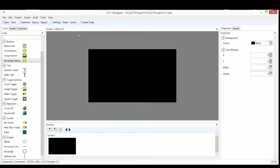In this video, I'm going to give an overview of how to use the tools available in GTT Designer and describe some of the characteristics they share. I'll use a rectangle button for this tutorial.